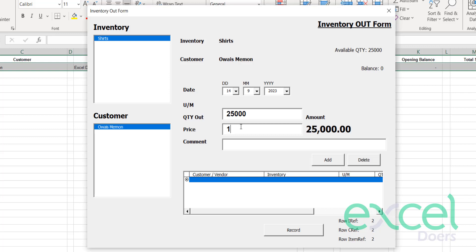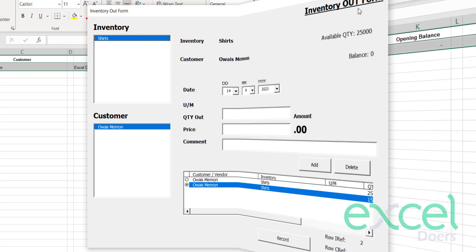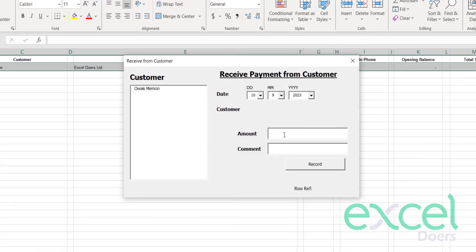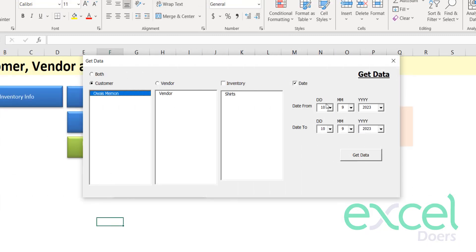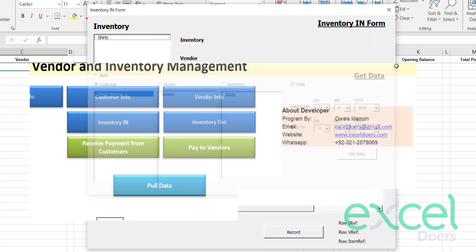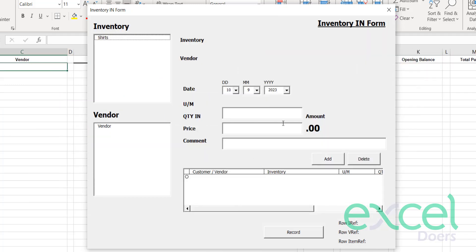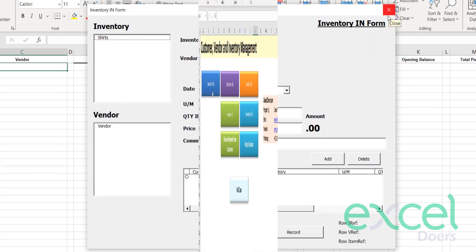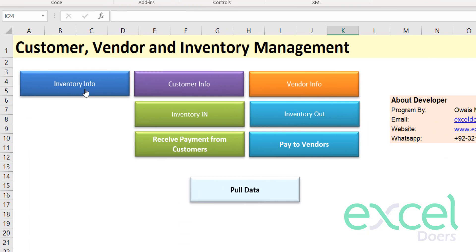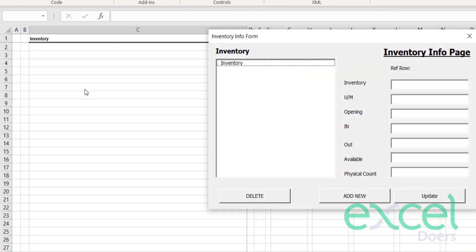Hi, are you looking for an exciting inventory management system where you can record the in and out of your inventories, receive payments from customers, and extract data using different criteria? Then yes, this video is for you. Let's begin the demonstration.